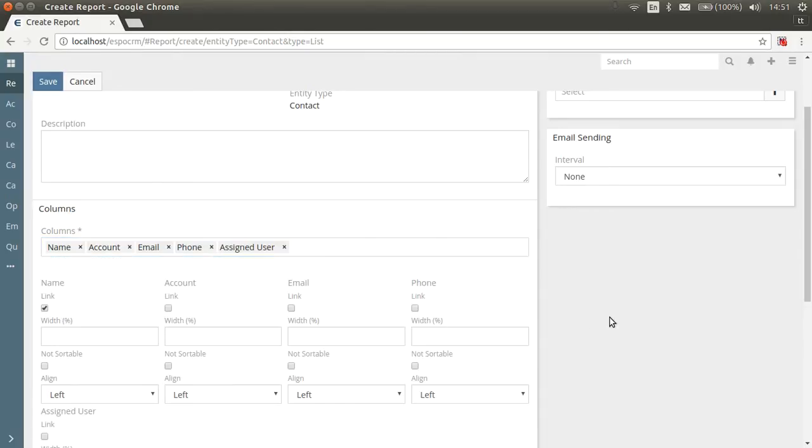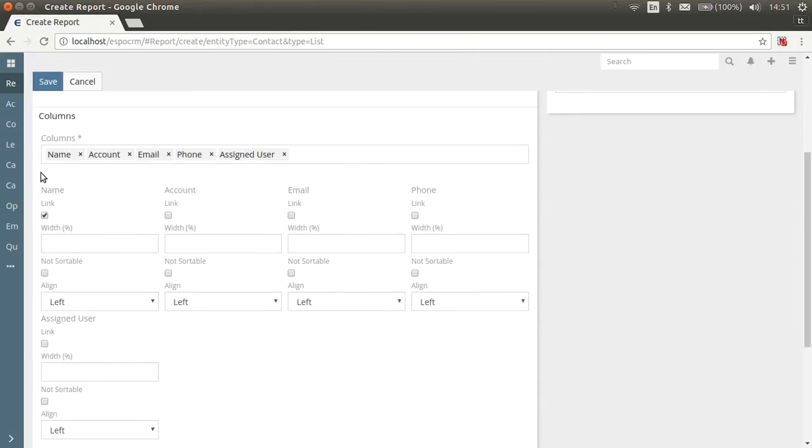Below, you can specify display parameters for every column. For example, width, alignment, whether it is sortable, if it is a link and so on. Now let's set the width for each column.